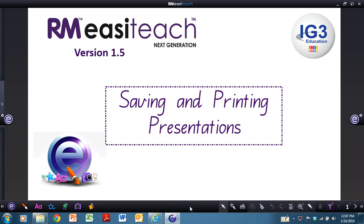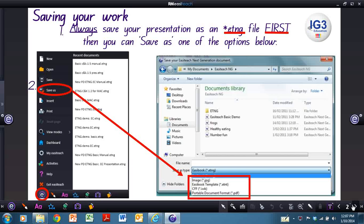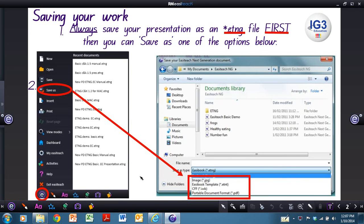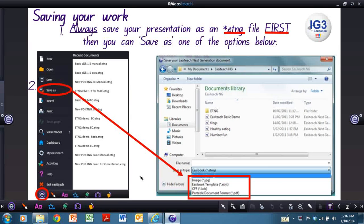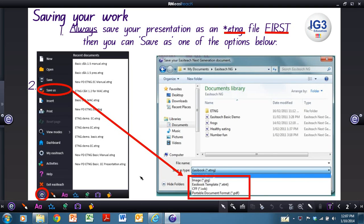This tutorial looks at saving and printing your presentations. With regard to saving your work, always save your presentation as an ETNG file first. You can then go back and save it as one of the options below.